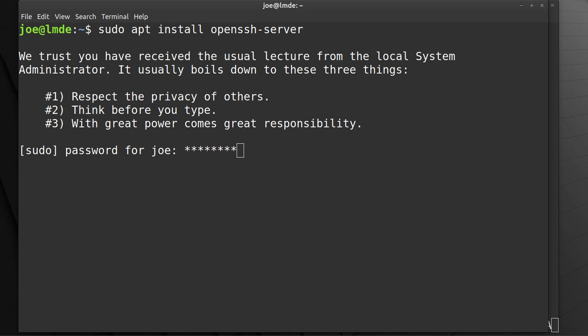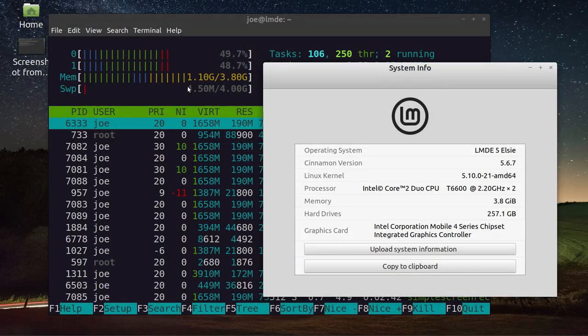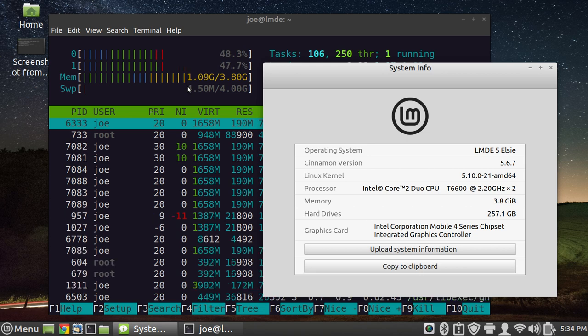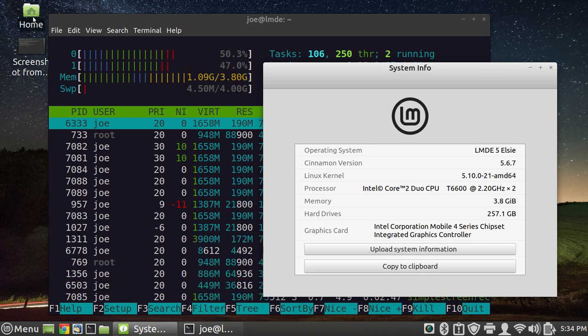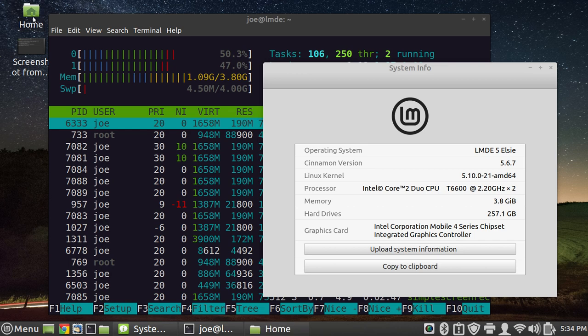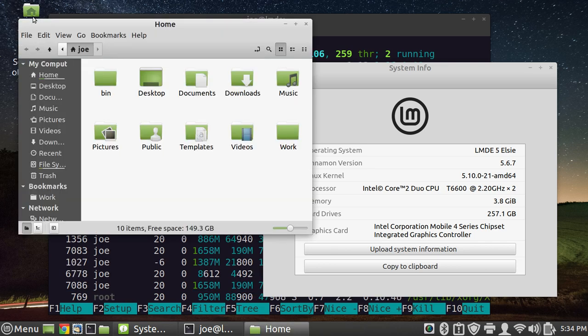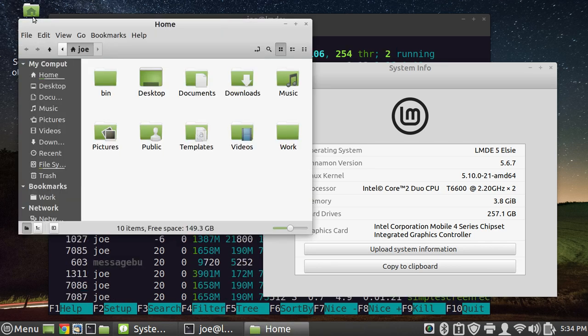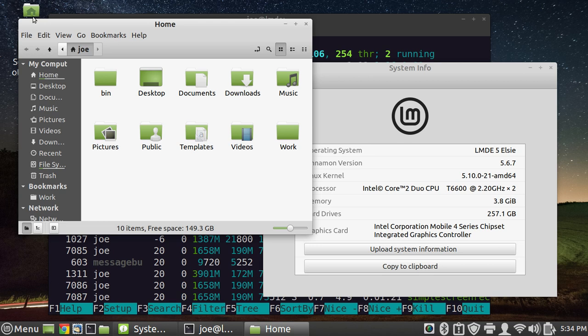So anyhow, another thing that I wanted to kind of talk about a little bit before I wrap this up was somebody had asked me, what desktop are you running? And I said, Cinnamon. And they said, well, I'm running Cinnamon and it doesn't look like that. Well, when you install it, you can choose the old Cinnamon or the new Cinnamon. And I always choose the old version.